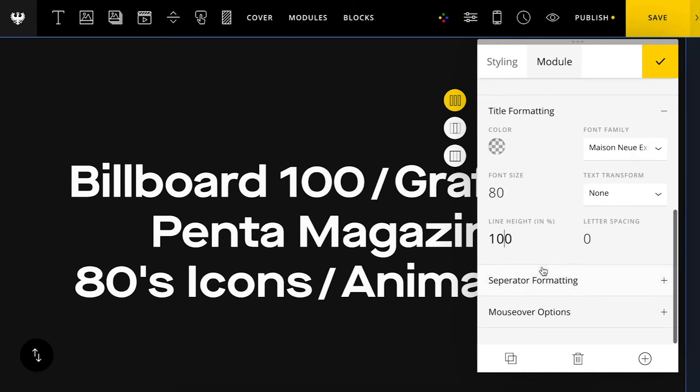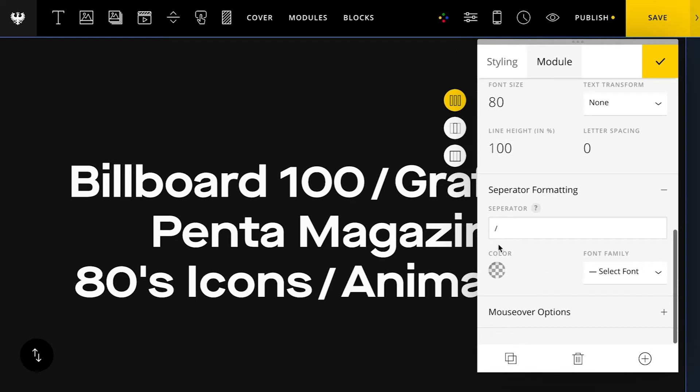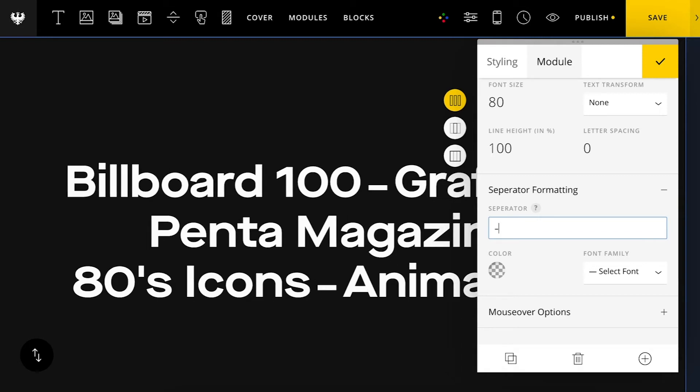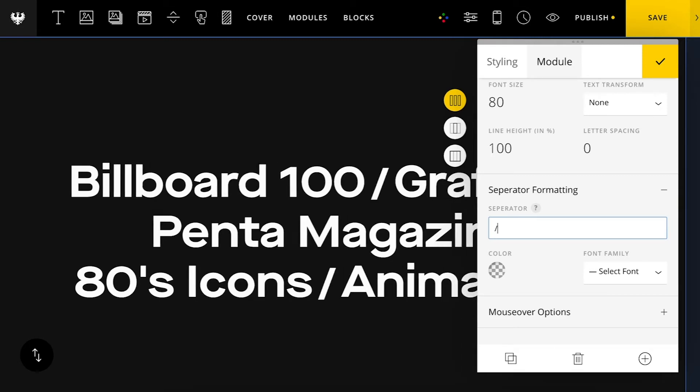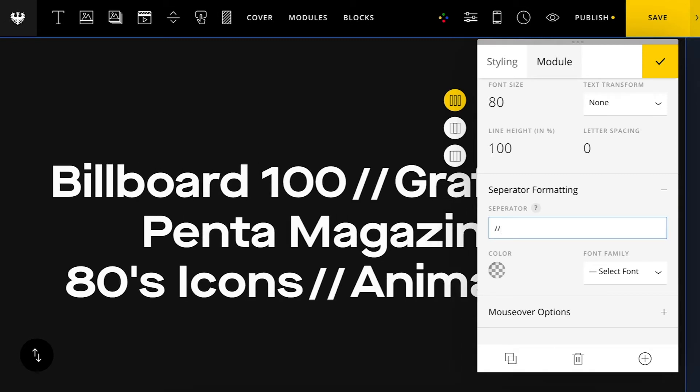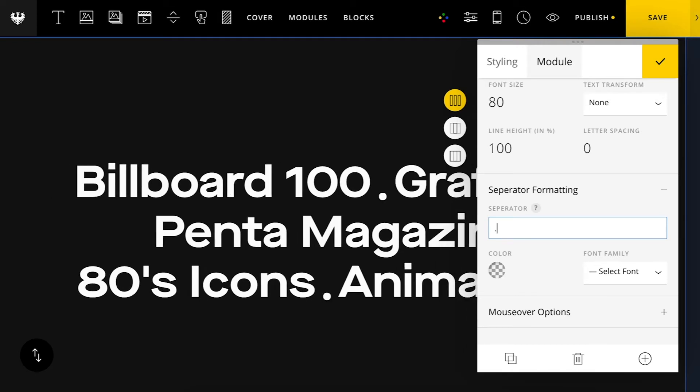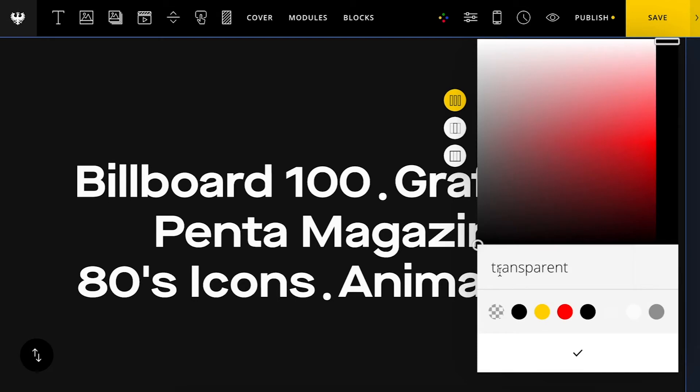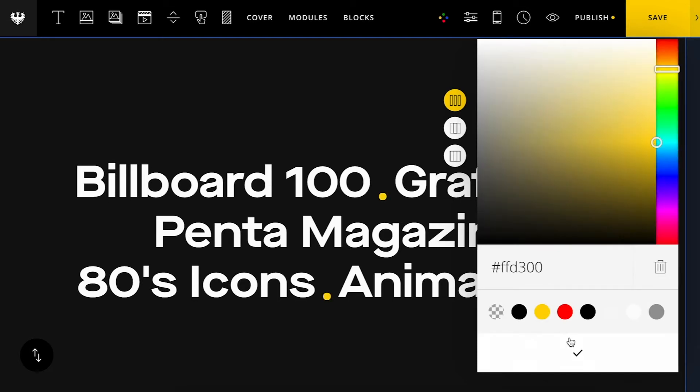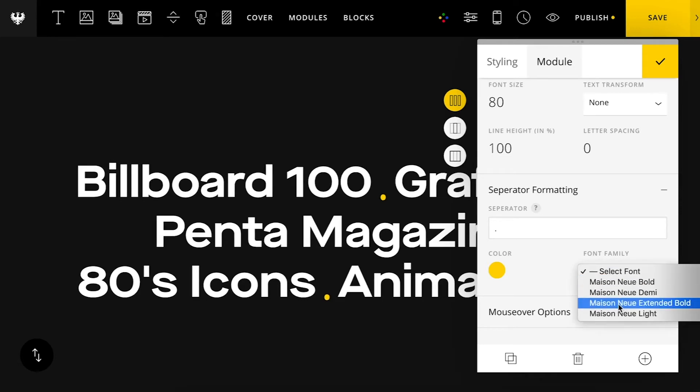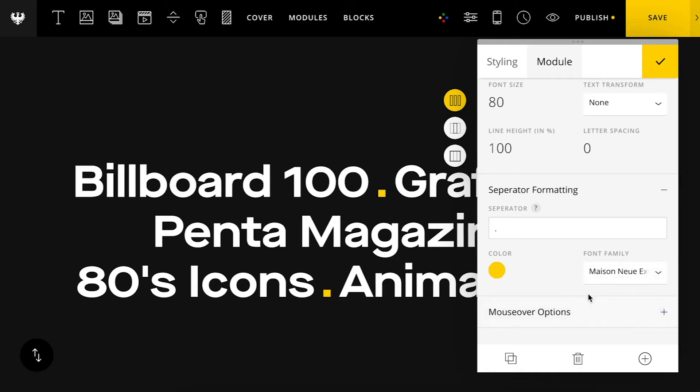And then you also with the horizontal option can set a separator here. So you may want like a slash or a dot. It's really up to you. Do a dot. You can then set a color for this. And then I'll make the font match the font that I'm using for the titles. That's looking good.